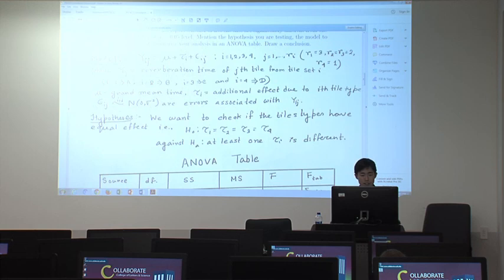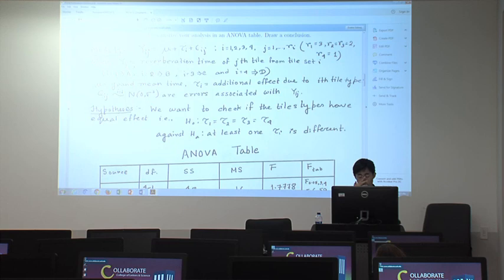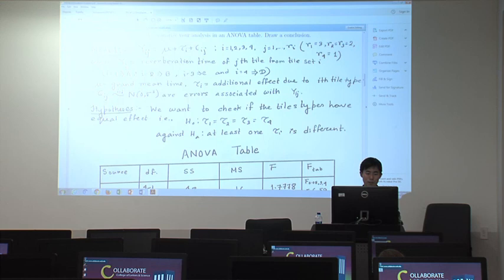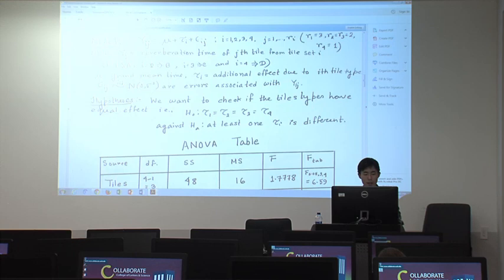We should define y_ij. Many people are good at model construction or calculation but sometimes omit defining what y_ij is. People outside the statistics department may not be aware of it. In this case, y_ij means the reverberation time of the j-th observation from tile type i. Every time, we need to define y_ij and other parameters we use.